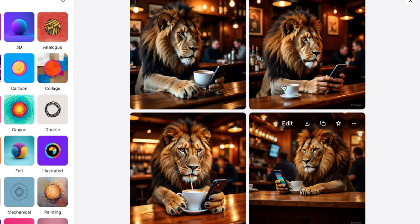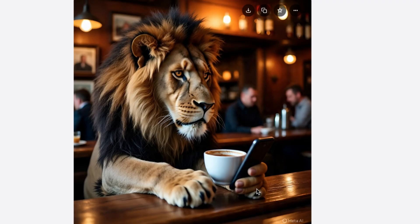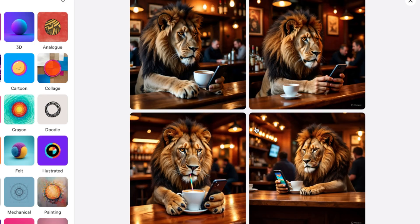You can see the quality of the image — that's one thing with Meta AI. The quality of the image is actually superb. Take a look at the clarity of the image. Take a look at how serious it is in the bar, enjoying the coffee and then playing with his phone. Very nice and fantastic.